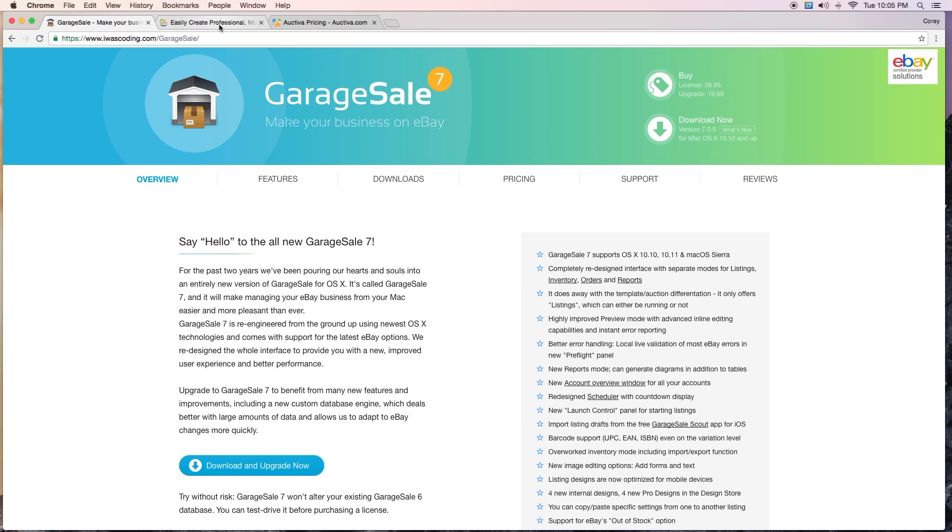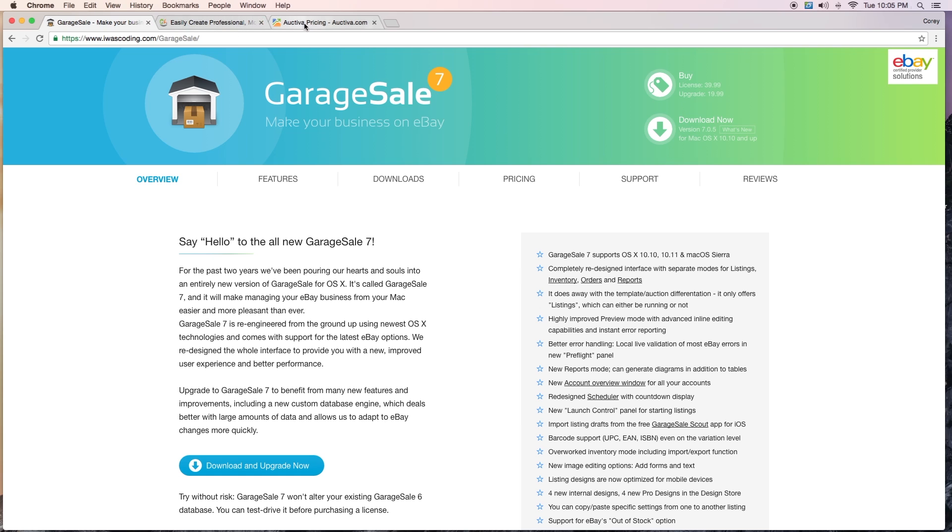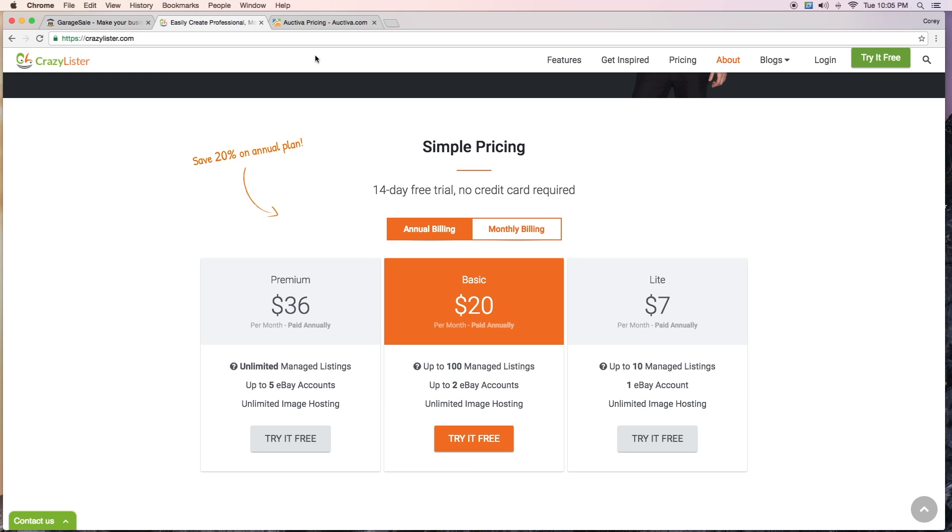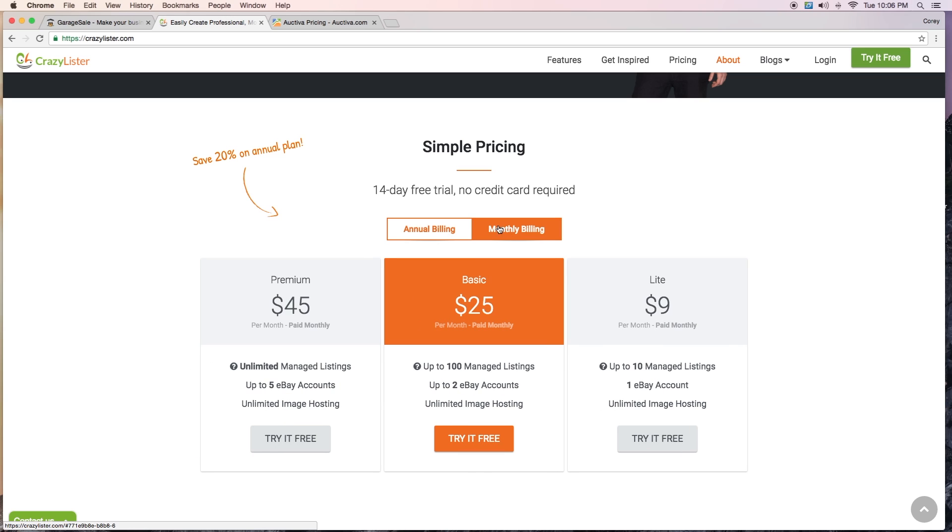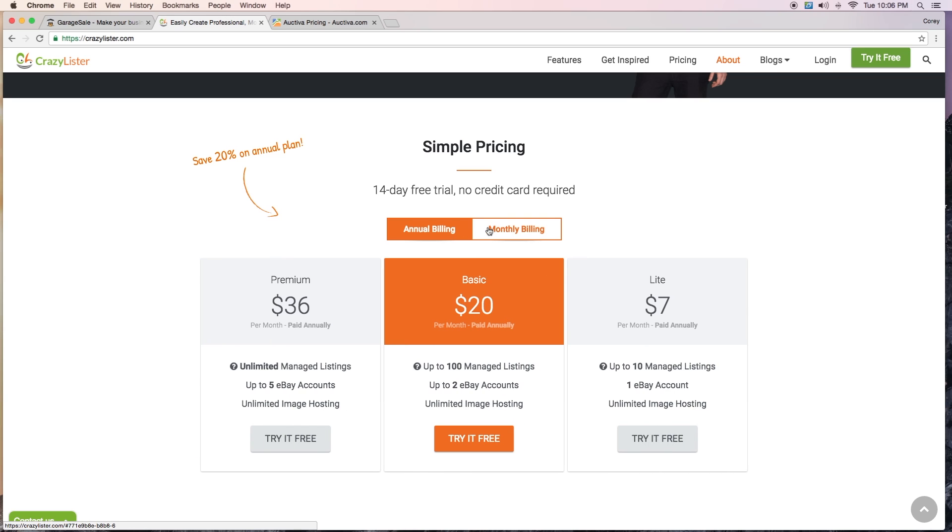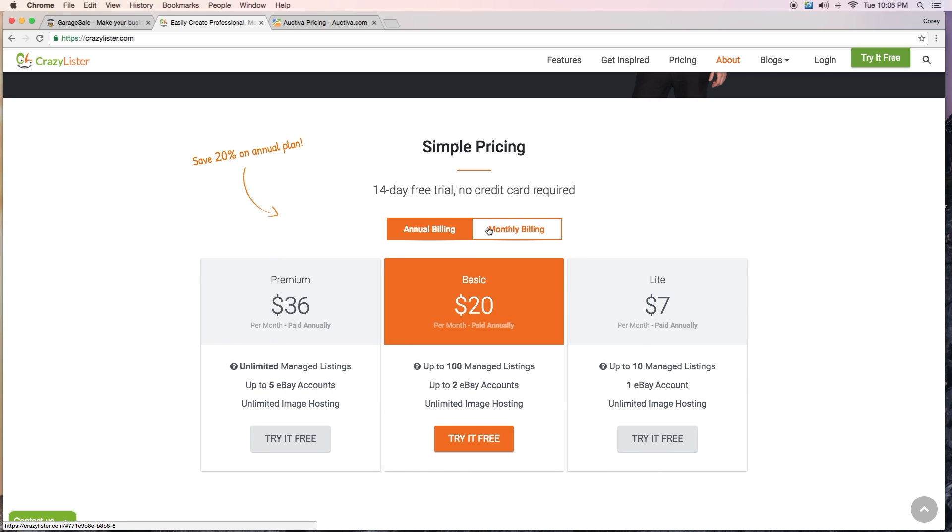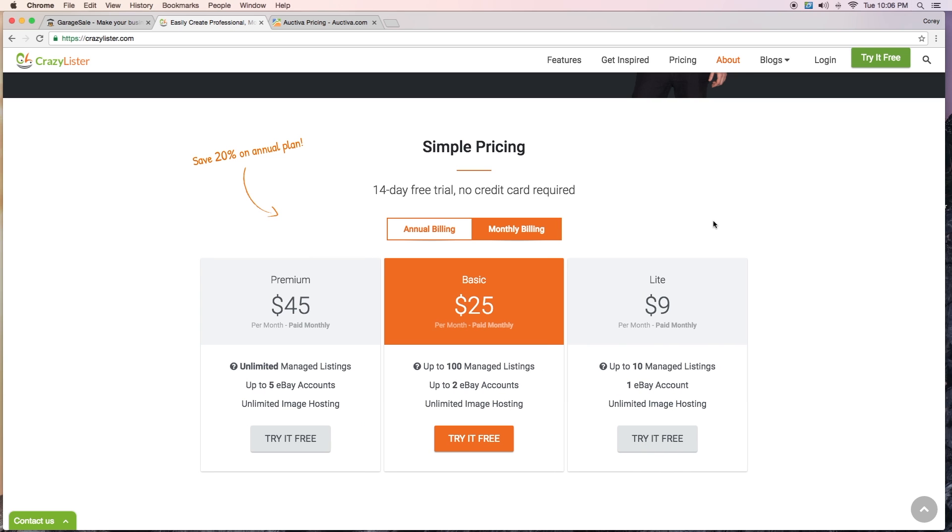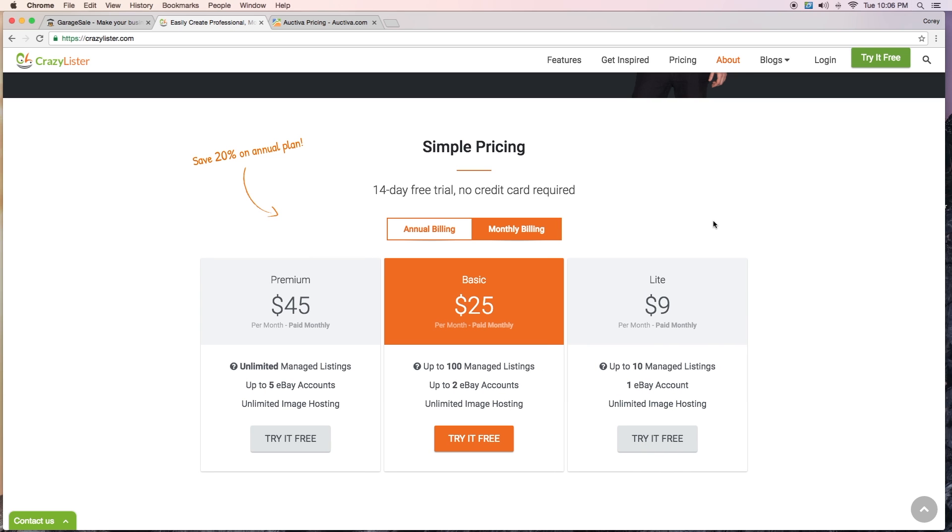With Octiva, you can pay it per month. Another one is Crazy Lister. You can see this one too, it's a per month billing, and the monthly billing is even more. If you submit to an annual billing, that's your per month price.